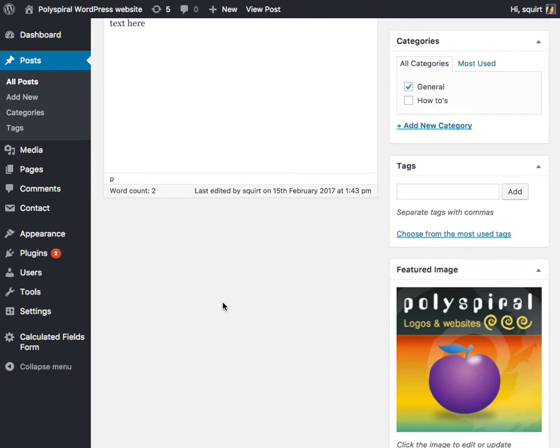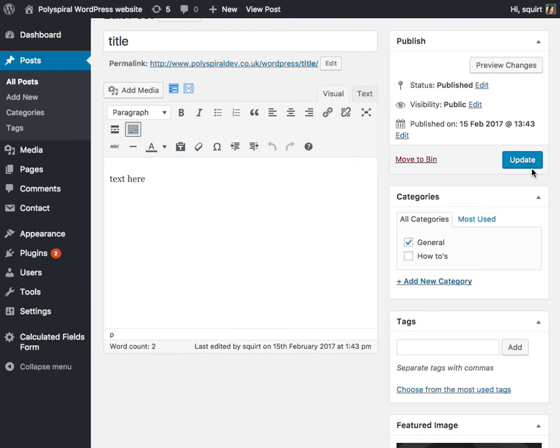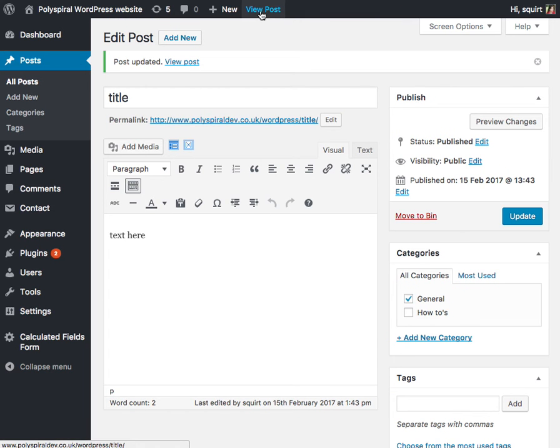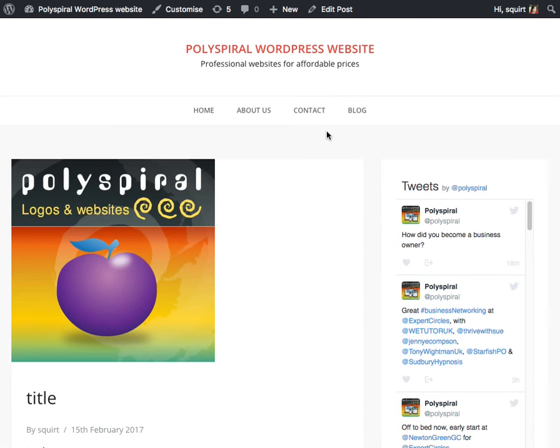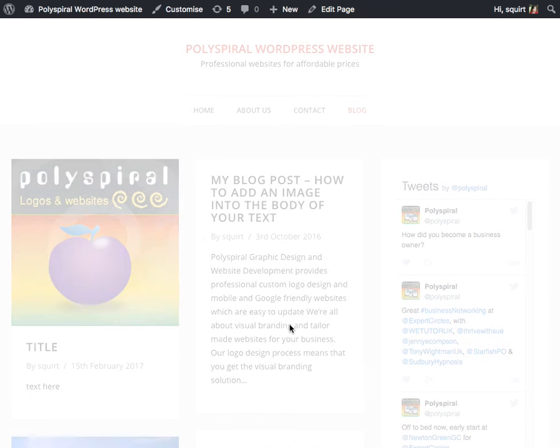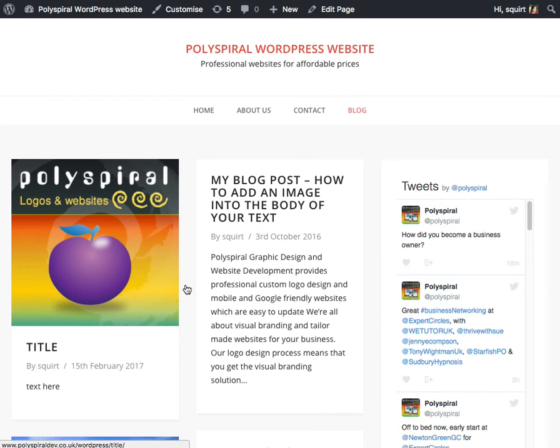I'm sure your images are much nicer than mine. Ta-da! View post, we can see it in the page. We can see it in the blog. Ta-da! Easy.